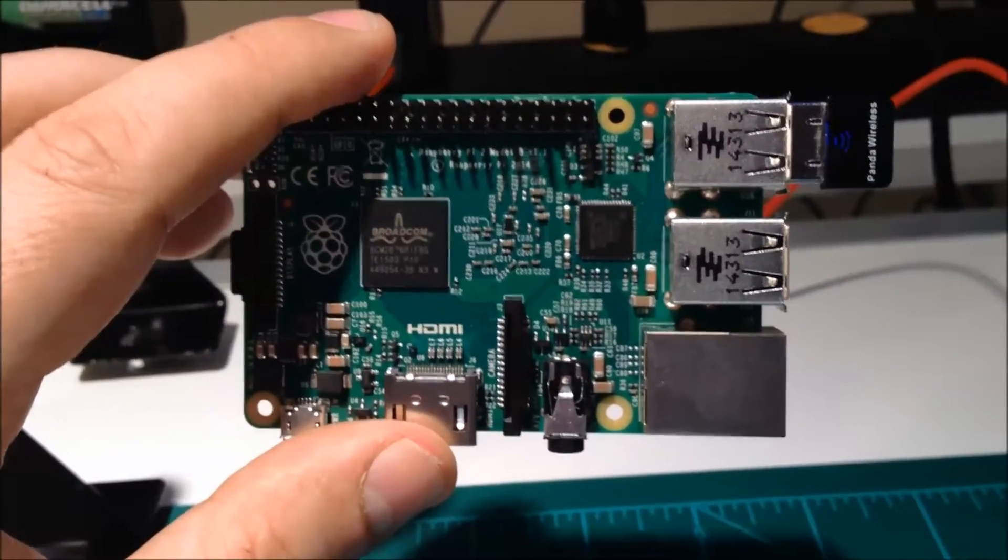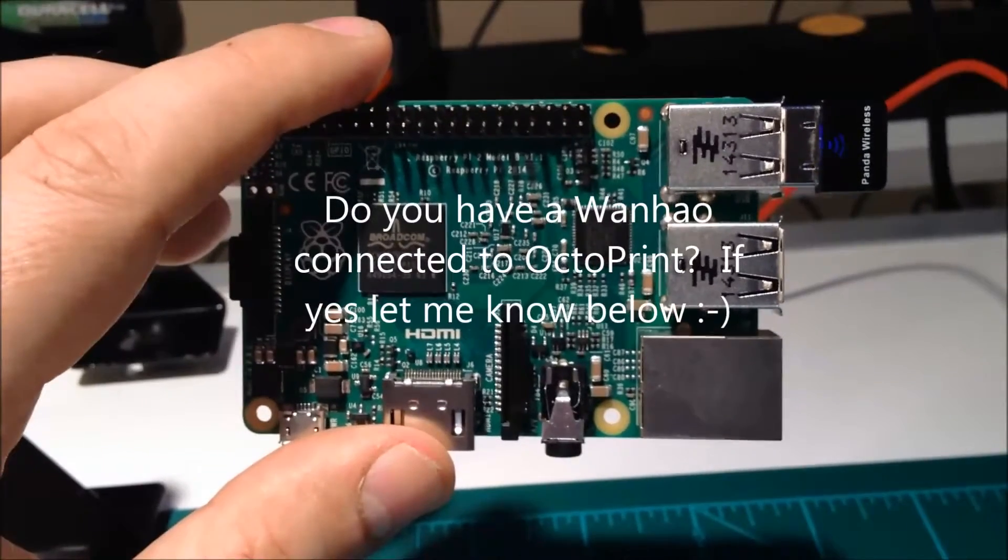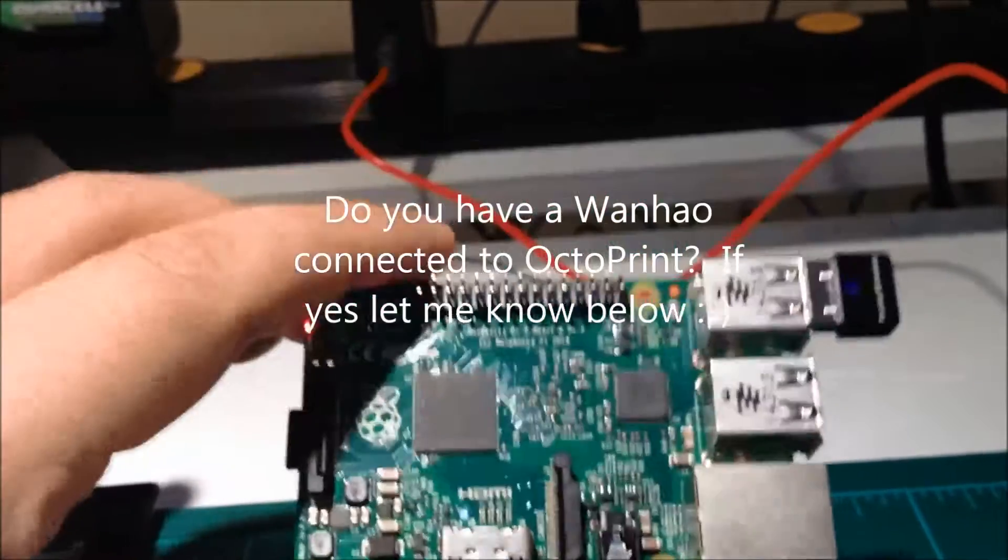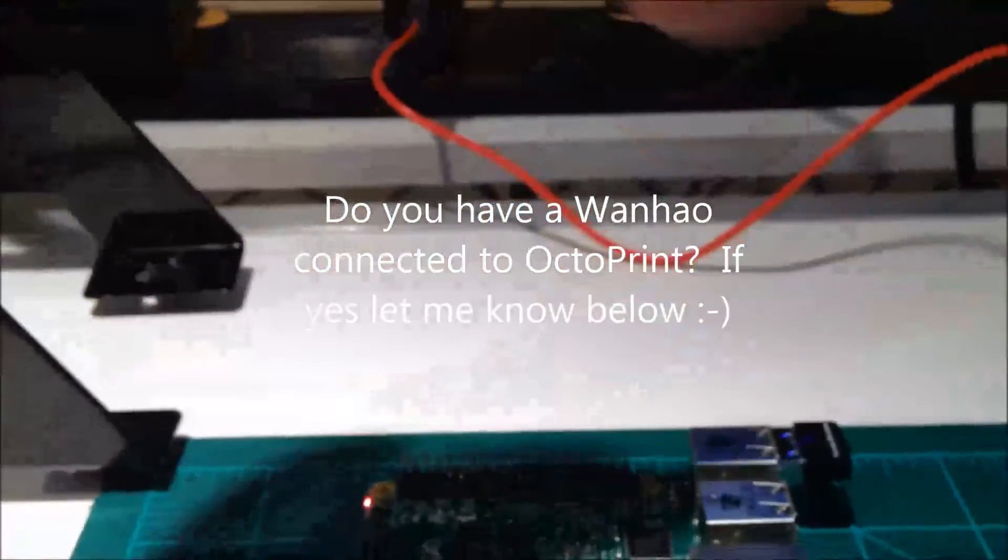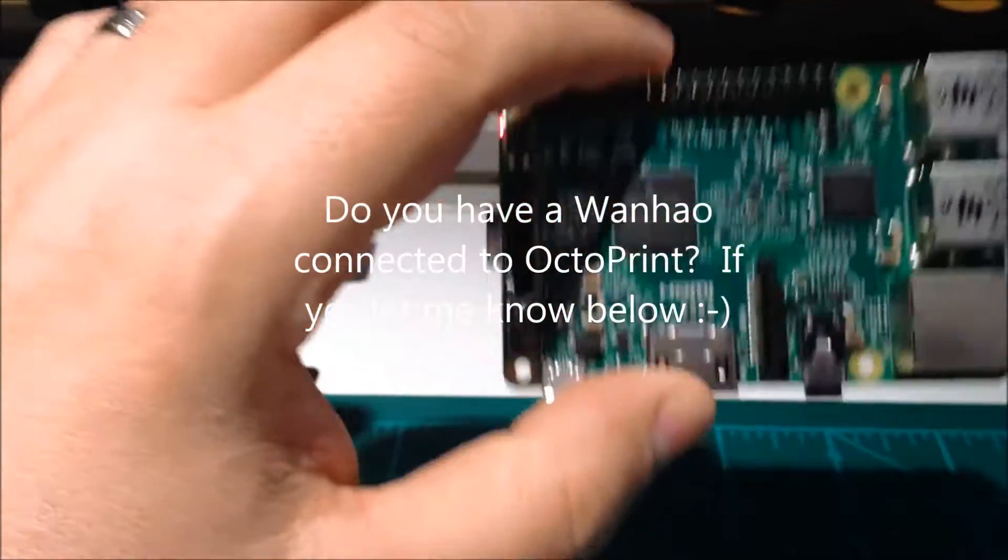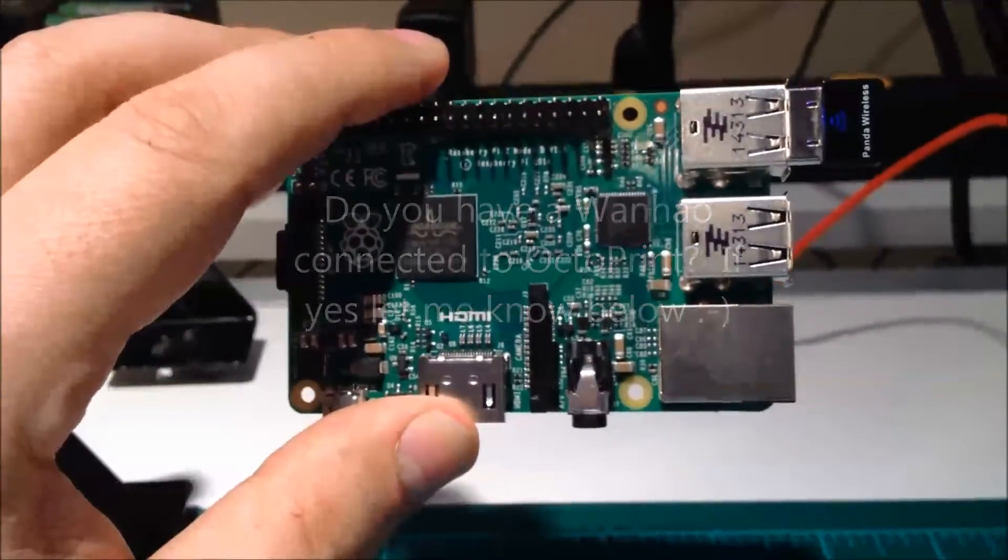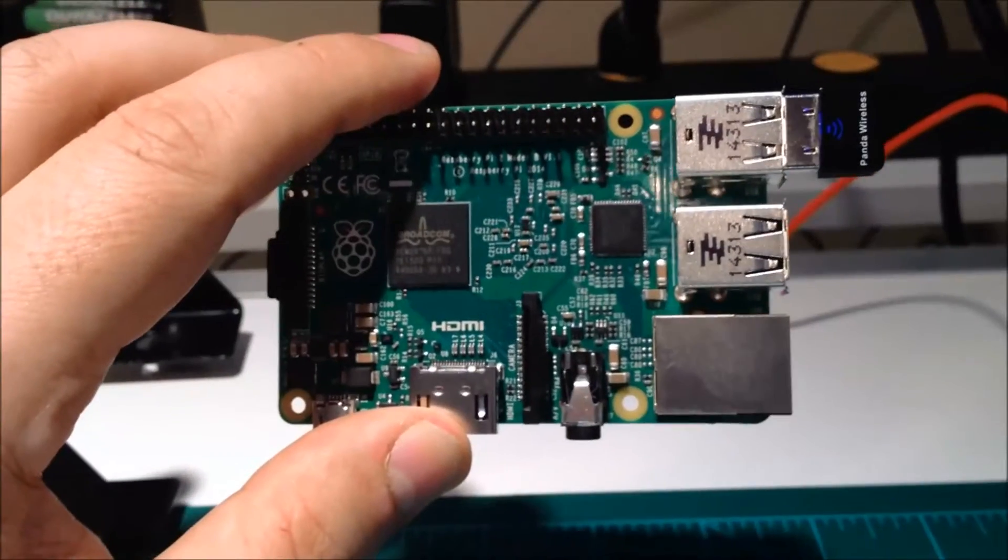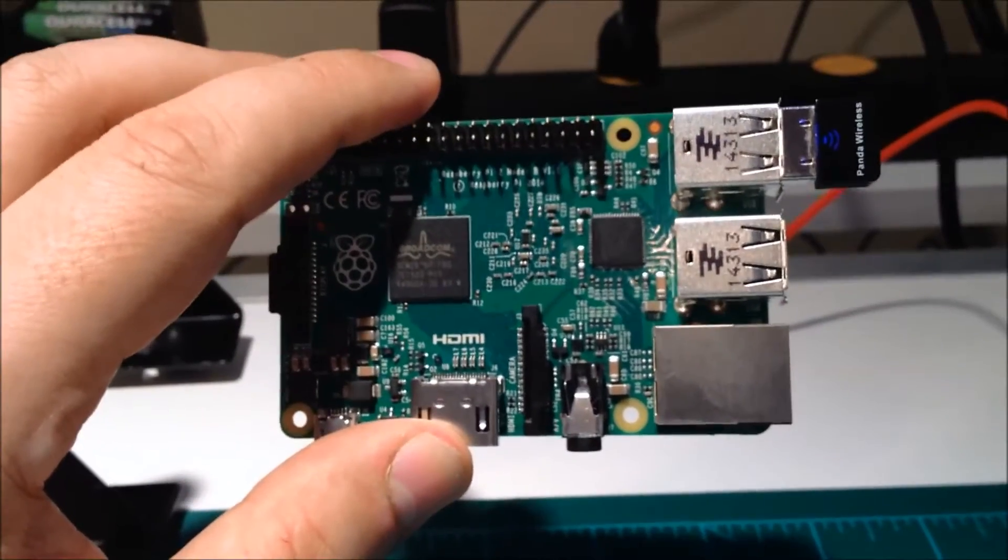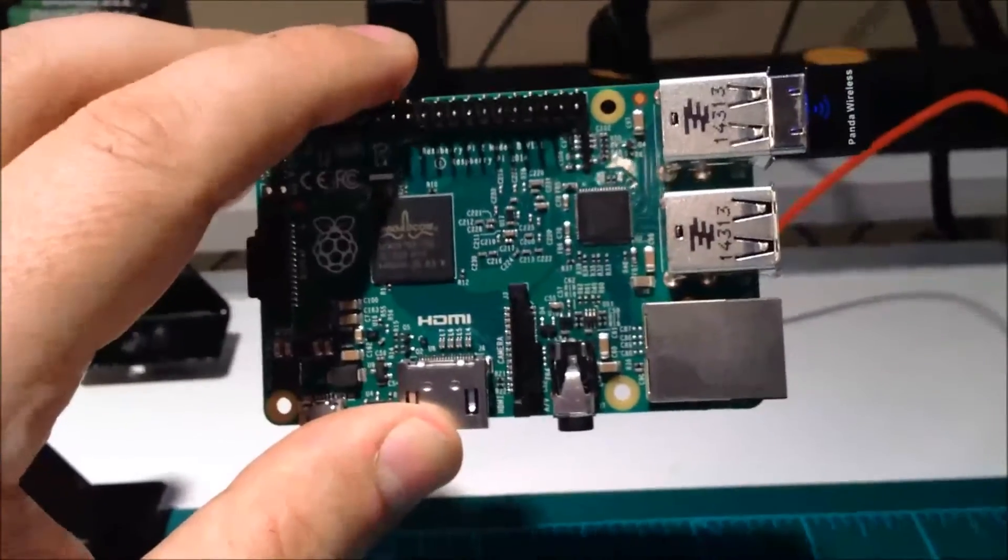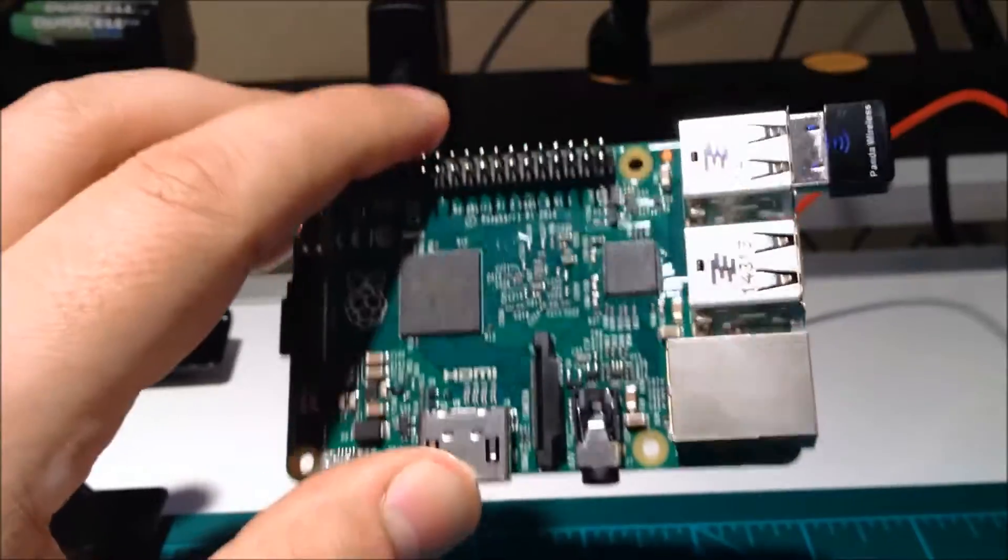If you're using the Octoprint with the Wanho i3 duplicator, let me know down below. I'd like to hear how you did it and how you set it up. Typically I just slot in the SD card and print from that, however I'd really like to get it to run from Octoprint.